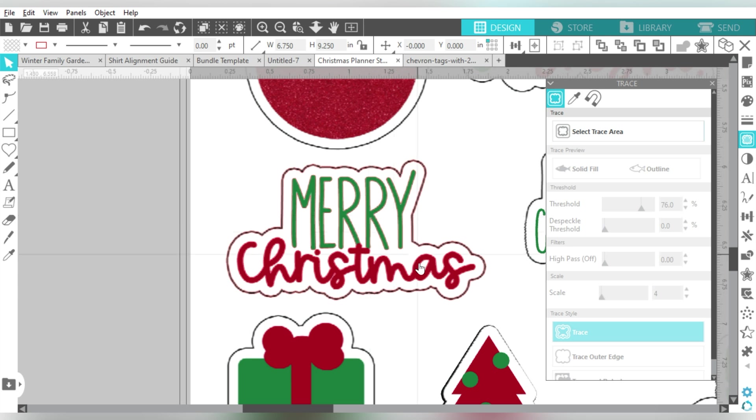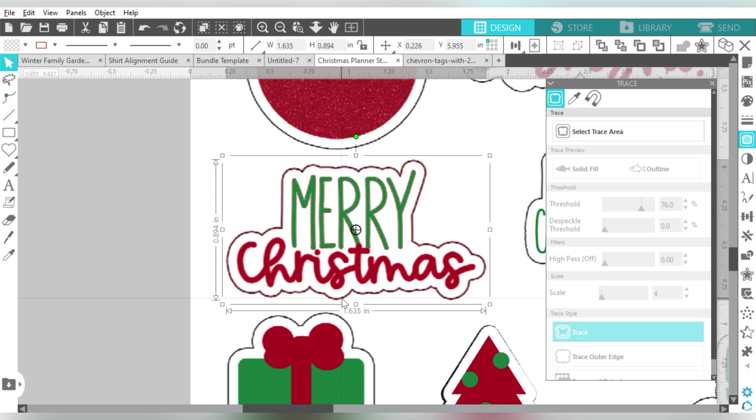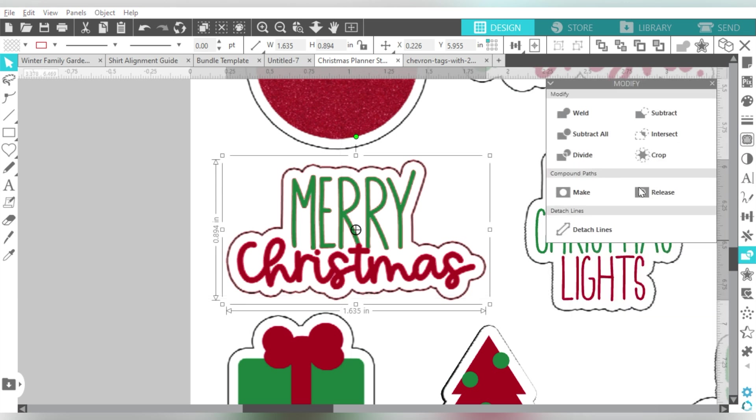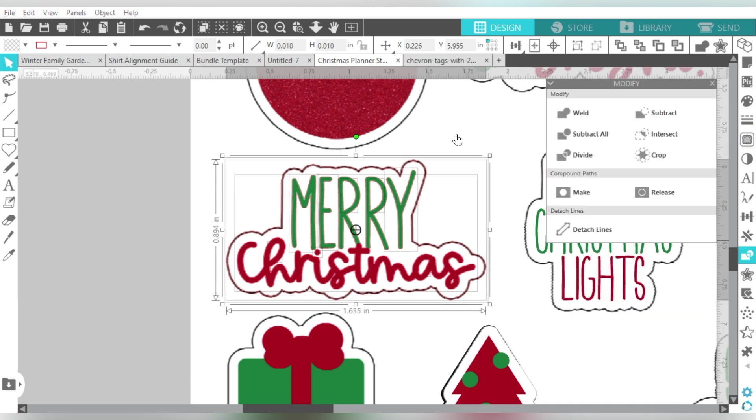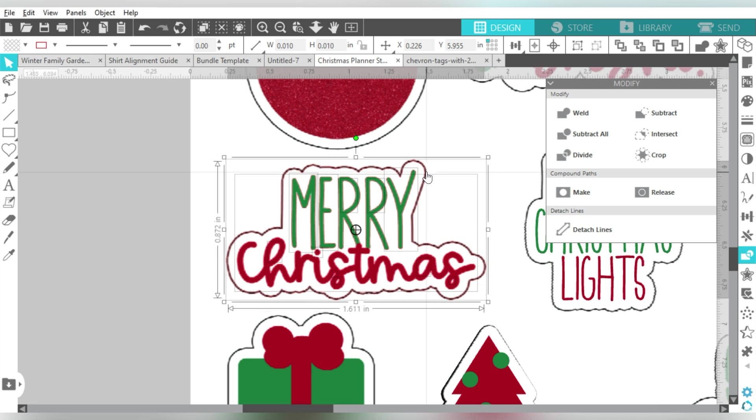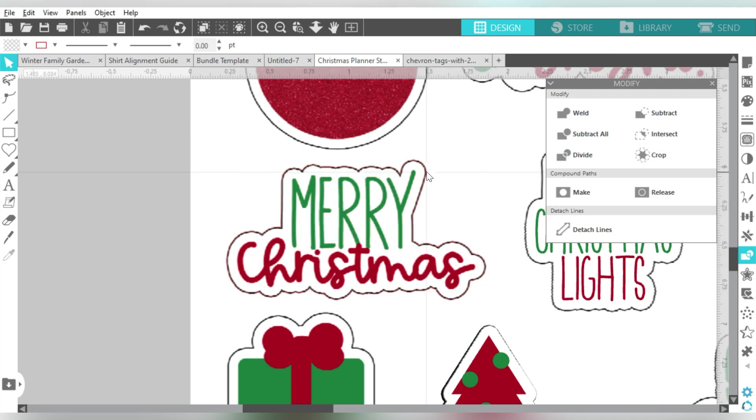So then I could choose Trace. And then I want to be able to select just the outline, and then I want to release the Compound Path, because all I want to do is keep that outline around it. So I can delete everything else, and what I did there was everything else was selected.